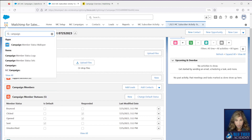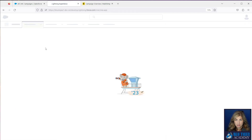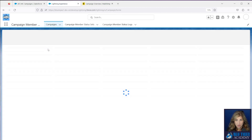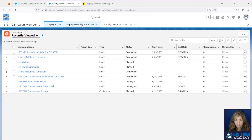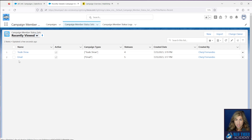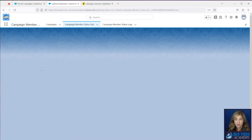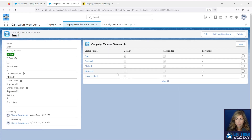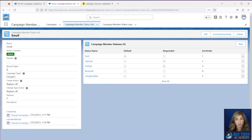We'll just show you what that looks like quickly. The campaign member status set for Email has been configured to set all of these campaign member statuses automatically whenever an email campaign is created.